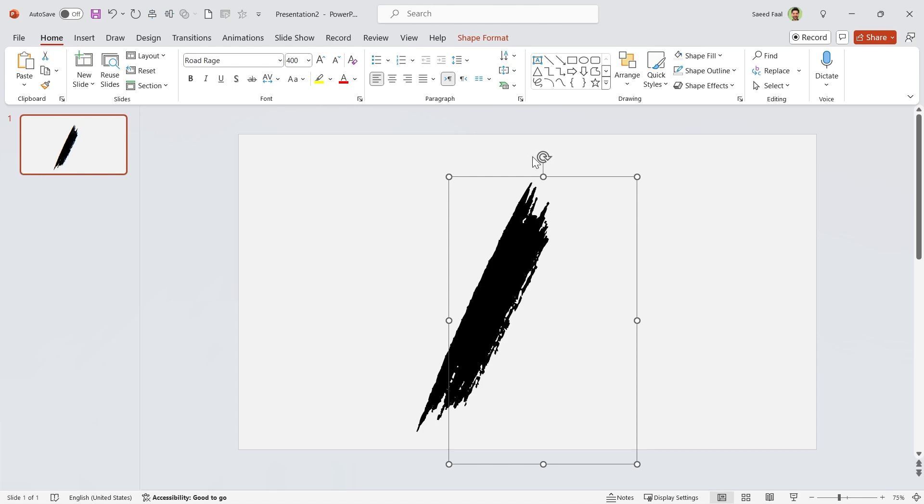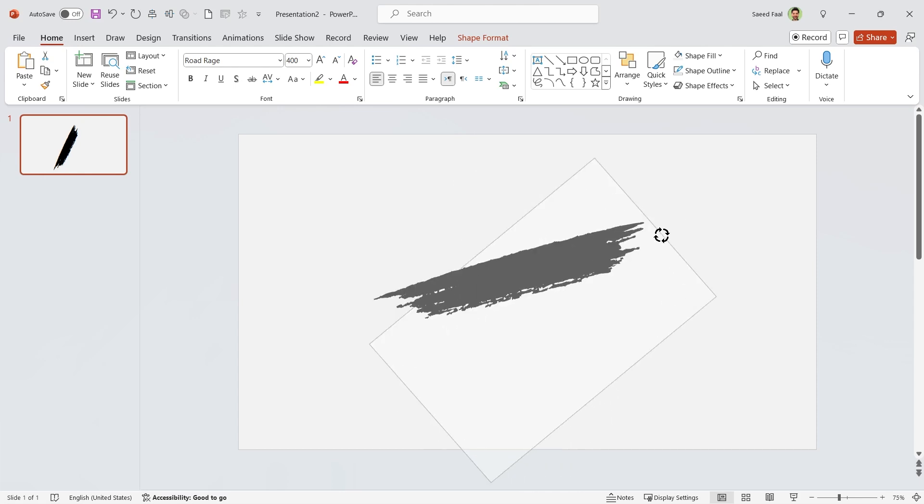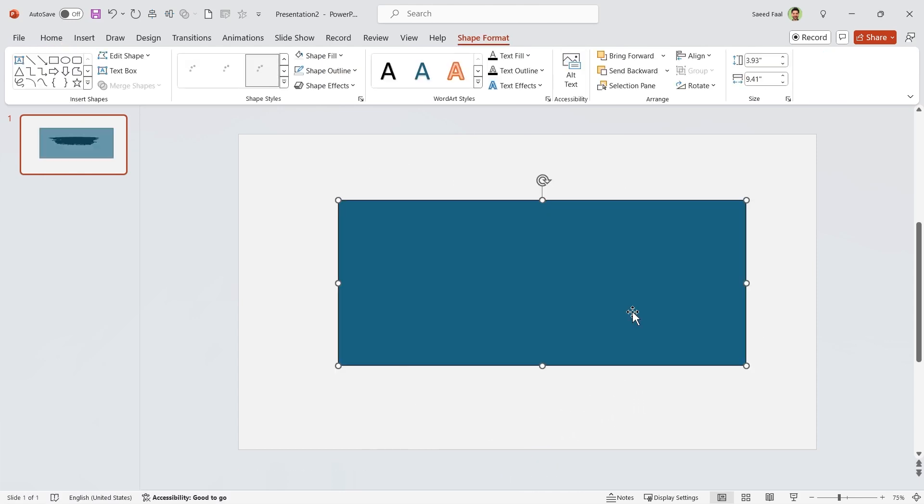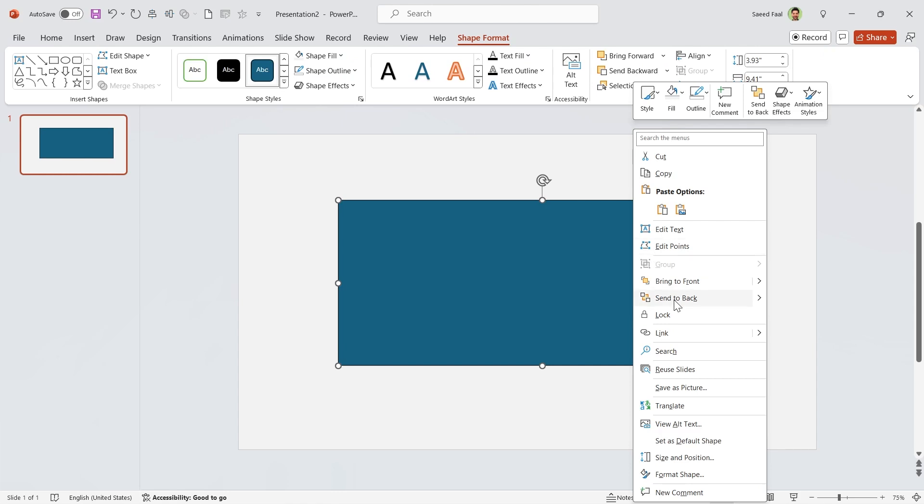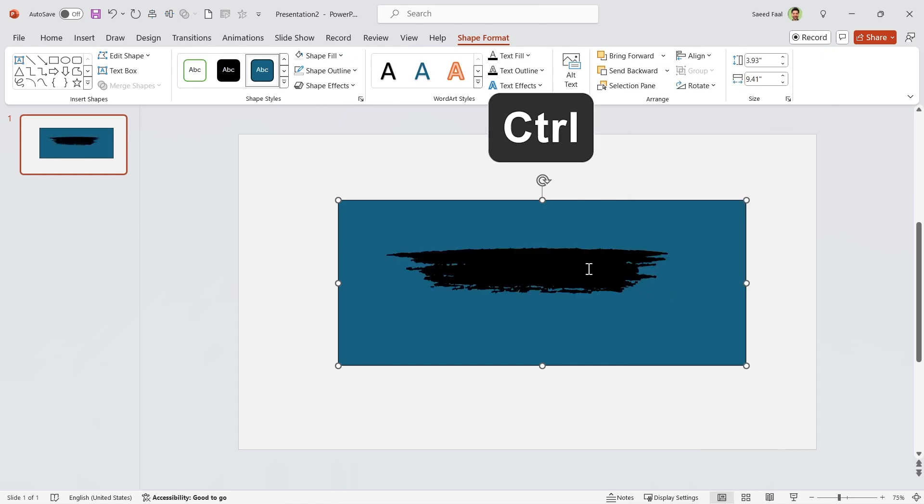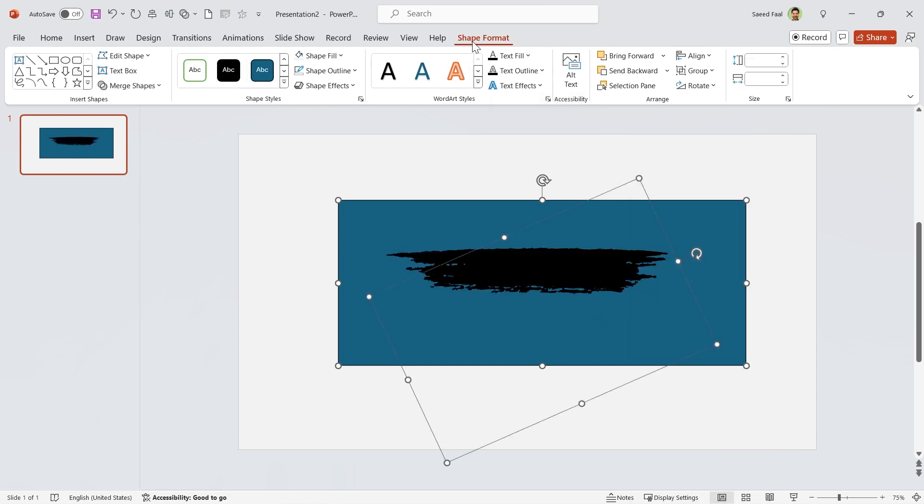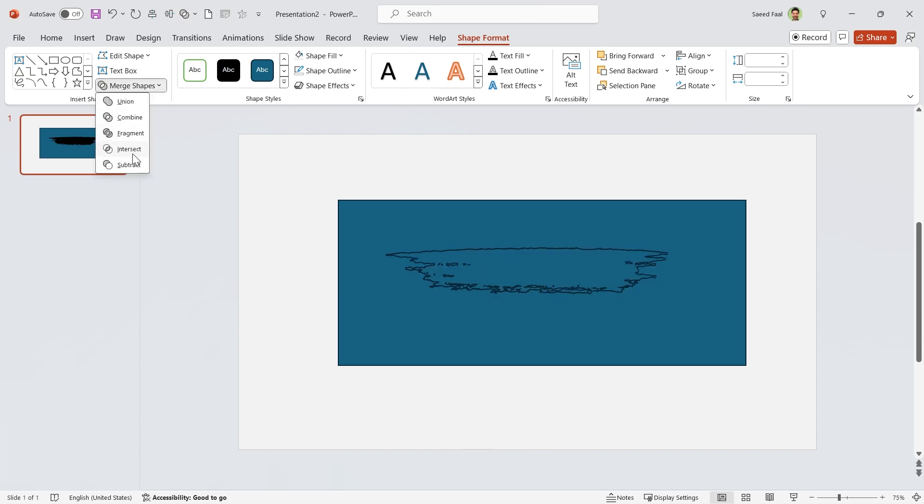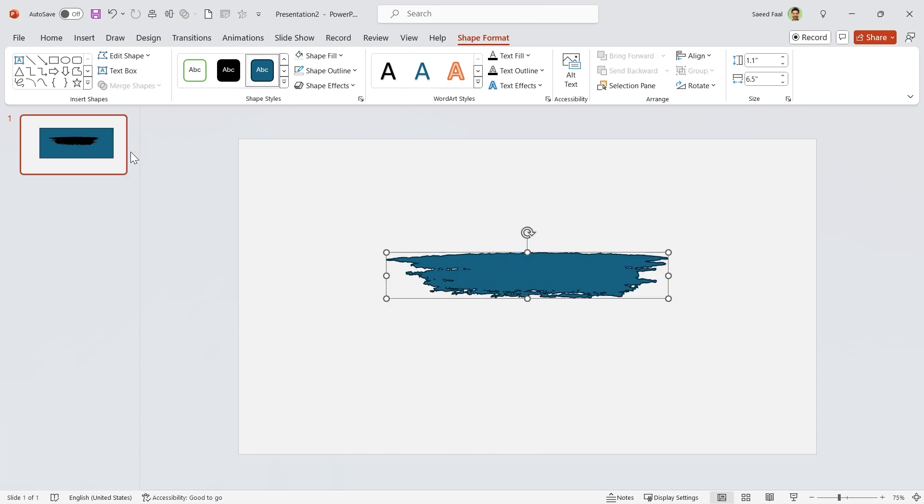First, rotate it, then draw a rectangle and send it back. Hold the Ctrl key down and select both of them. Then go to the Shape Format tab and in the Merge Shapes section, choose Intersect. The brush is ready.